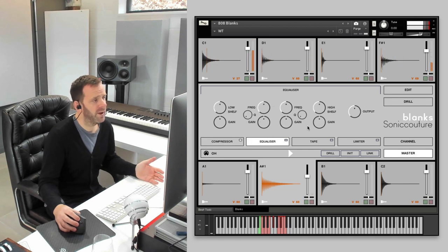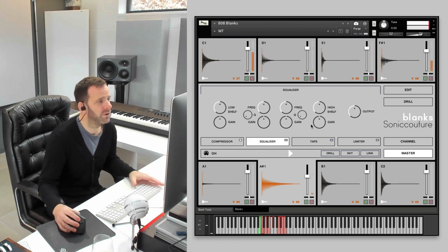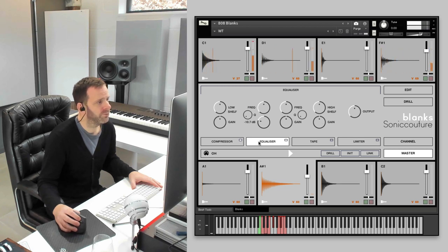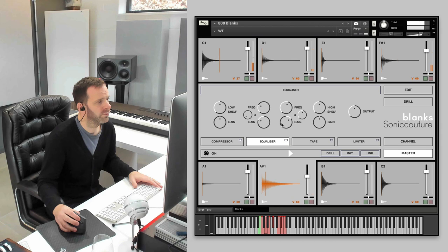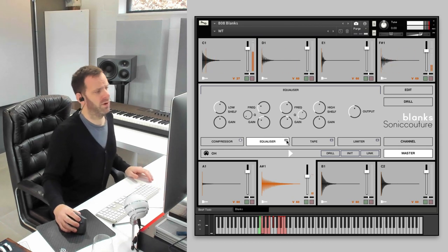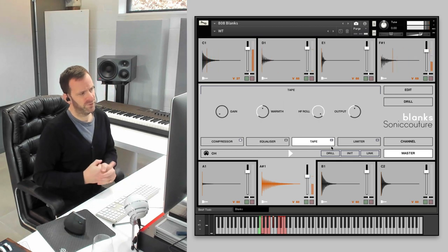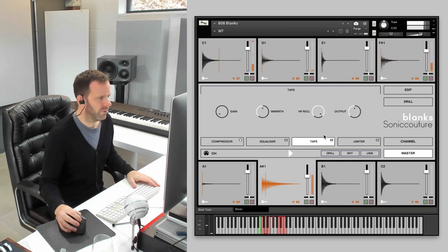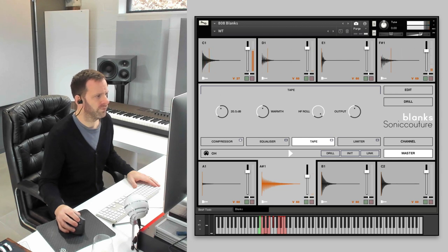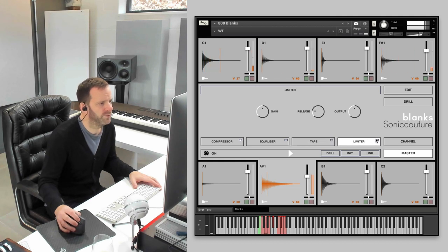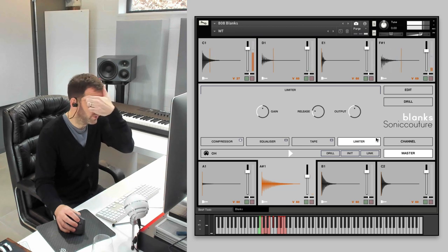We've got the four-band NI solid bus EQ, which is very decent. A tape processor, which is quite useful sometimes. You can grunge it up a bit. It's quite subtle, but it's quite good. And a limiter just to stop everything overloading. It's really why that's there.